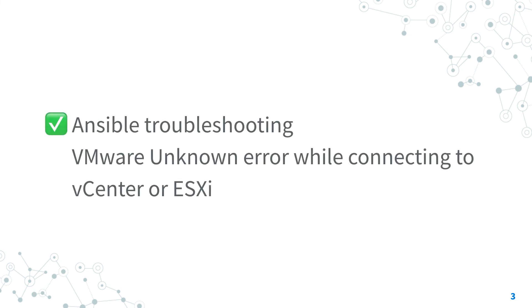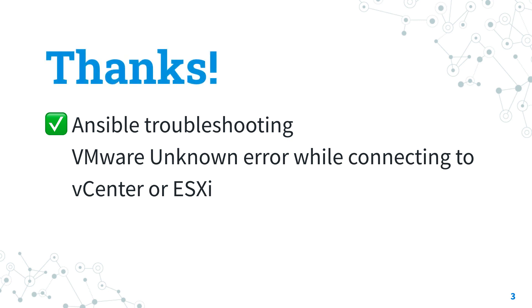Now you know better how to troubleshoot the Ansible VMware unknown error while connecting to vCenter or ESXi message. Thank you for watching. I hope this video was useful for you, and see us on the next lesson of Ansible Pilot. And have a great day!